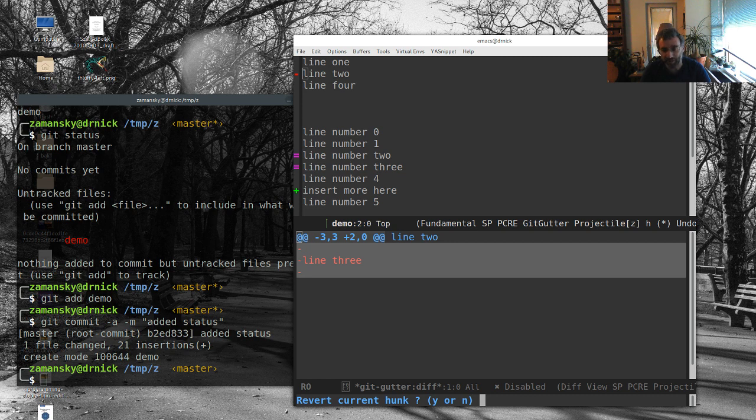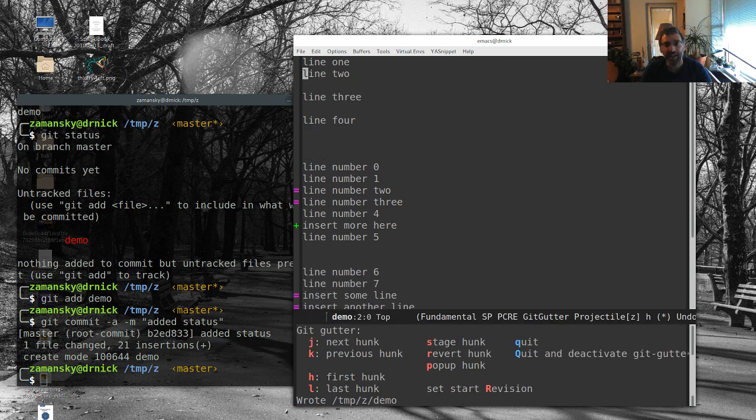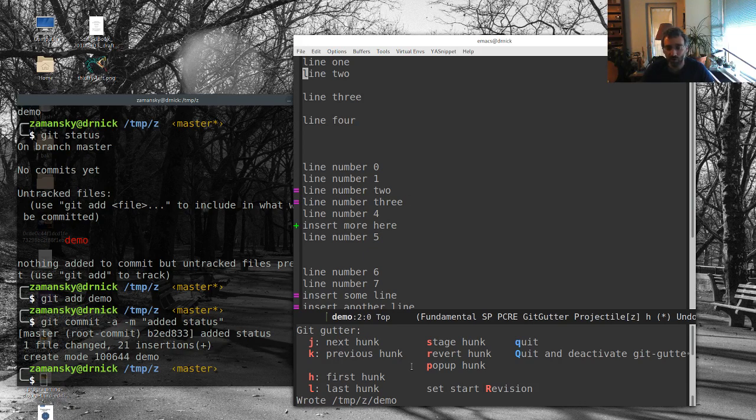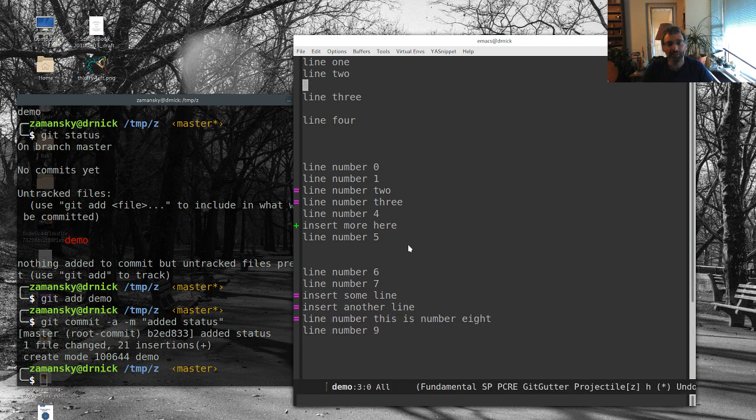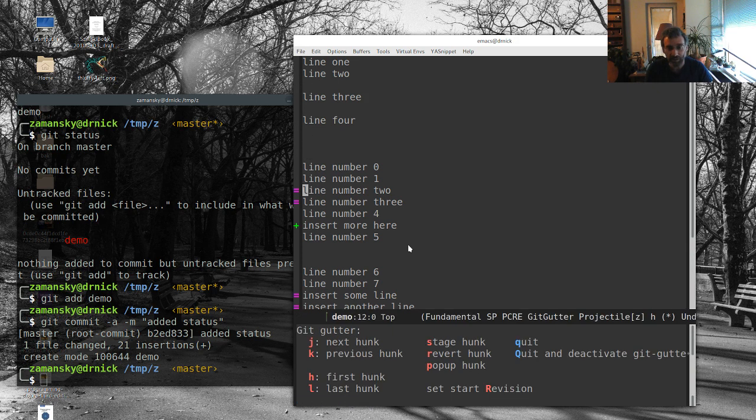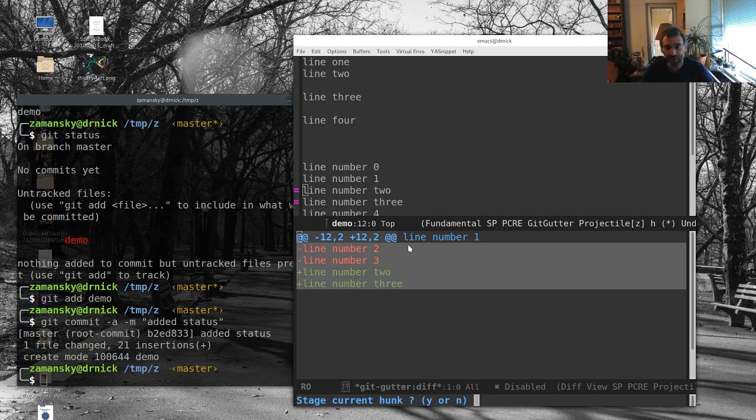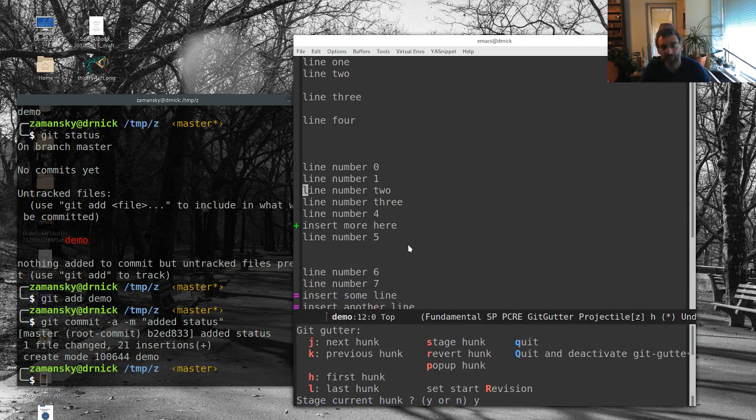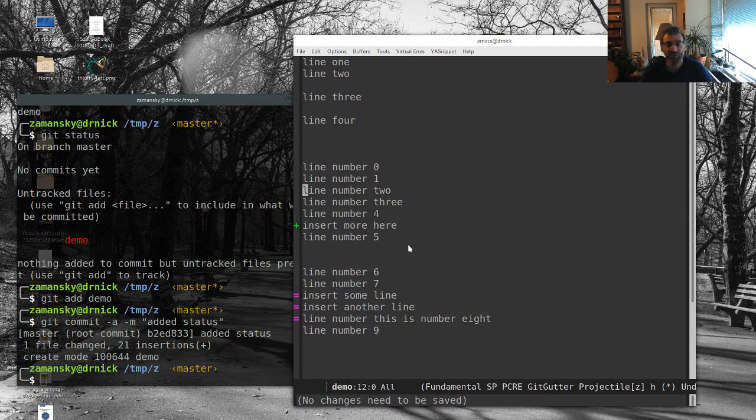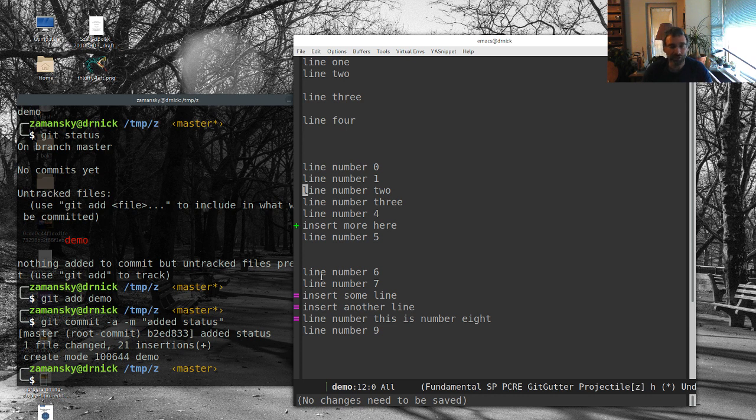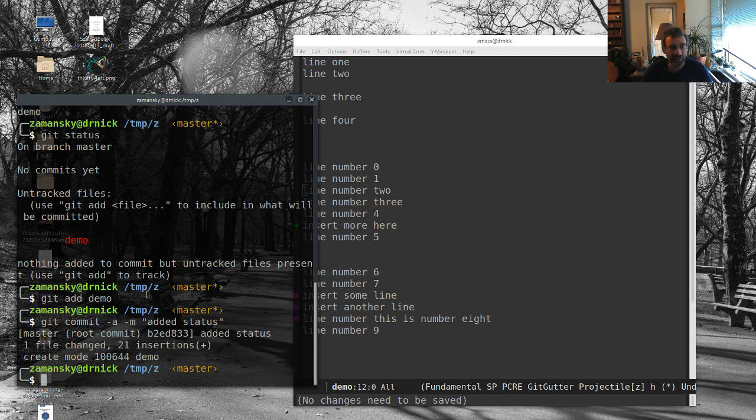It can bring up the diff and bang, there it goes and it's reverted it back. The other thing is you can also over here, you can pop up hunk. This actually brings up the just the diff to inspect, but let's say we want to bring this up. It's like, okay, well, I want to make these changes, the two and three changes, but not the other ones. So what we're going to do is we're just going to stage this hunk and that's done. Well, no changes need to be saved. So it didn't actually do anything when I saved it.